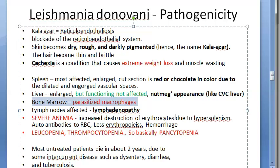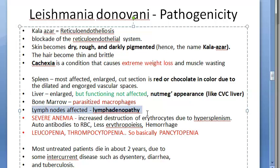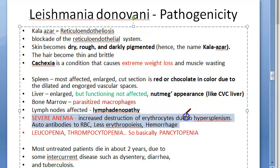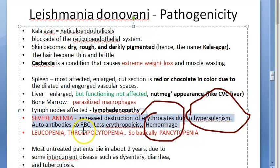In the bone marrow there are many parasitized macrophages, since the macrophages pick up the amastigotes. Lymph nodes are affected — there is lymphadenopathy — but lymph node involvement is more prominent in the New World visceral leishmaniasis than in Old World. Severe anemia is present. The cause of anemia: RBCs are destroyed because of hypersplenism.